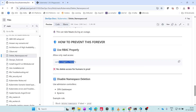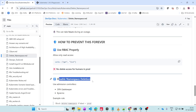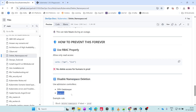One important thing is no delete access for humans in prod. For humans in production environments, you don't give any delete access - only read and list options are enough. Also disable namespace deletion using admission controllers like OPA, Gatekeeper, or Kyverno. We will see Kyverno in one of the classes.